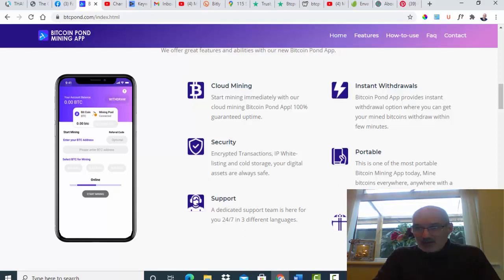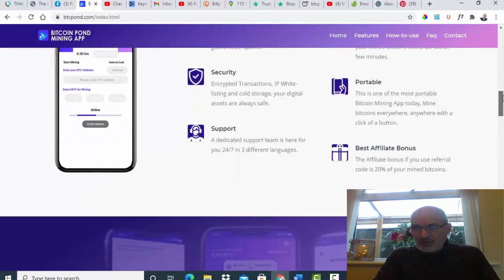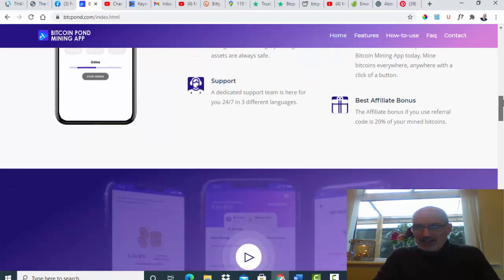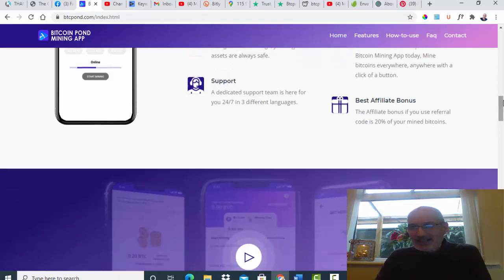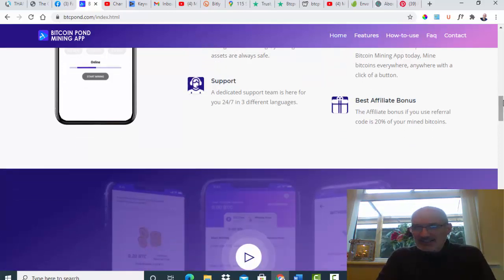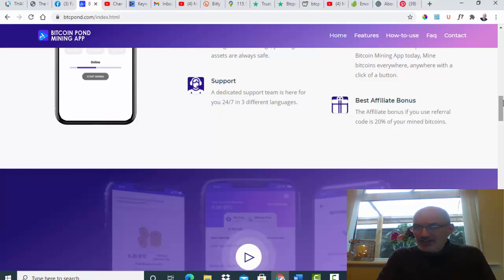It also says it's got the best affiliate bonus and get 20% of your mined bitcoins. The affiliate bonus if you use referral code is 20% of your mined bitcoins. Don't quite understand what they're saying there. Normally you would get a percentage of your referrals purchases.